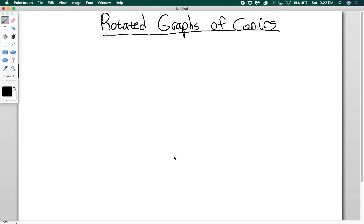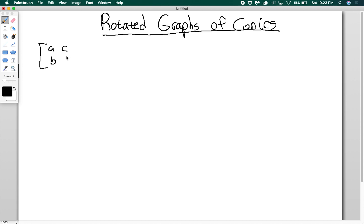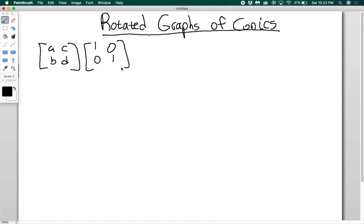We're going to talk about how to rotate conics. Before we can do that, we have to go back to talking about matrices. There's something called the matrix basis theorem, and it goes like this: if I have a matrix ABCD and I multiply it by the identity matrix (1, 0, 0, 1), I get ABCD.